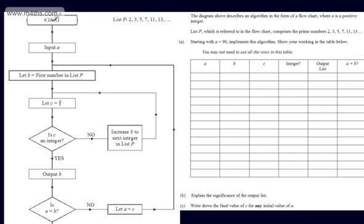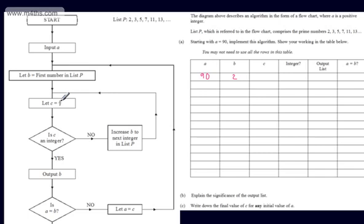So we've got a start — this is a rounded rectangle, so it's an oval. We're asked to input A, so A is 90. We come down and let B be equal to the first number in list P, which is 2. We then let C be equal to A divided by B — that's 90 divided by 2, which is 45. Is C an integer? Yes, 45 is a whole number.